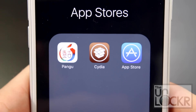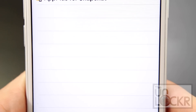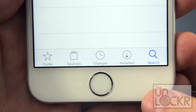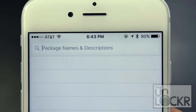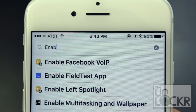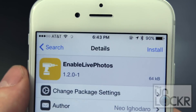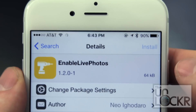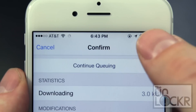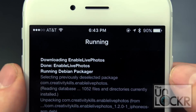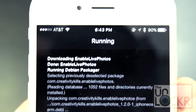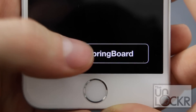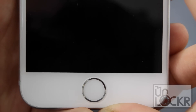Next you need to open the Cydia store, tap search at the bottom right, search for 'Enable Live Photos' and tap on that, tap install, tap confirm and wait for it to install. Tap restart springboard and wait for it to restart.